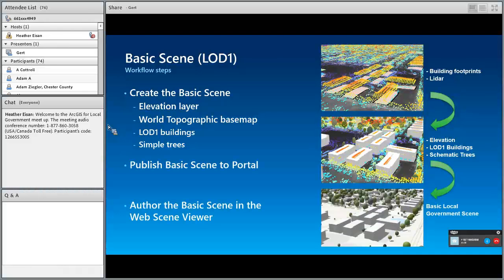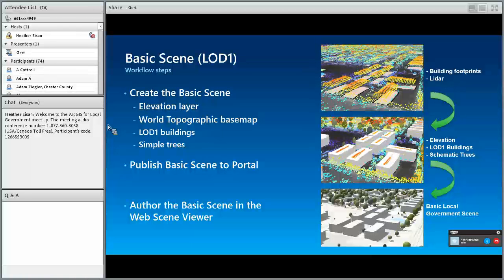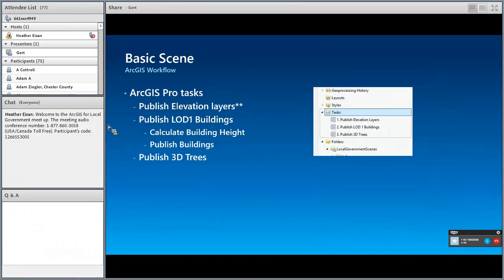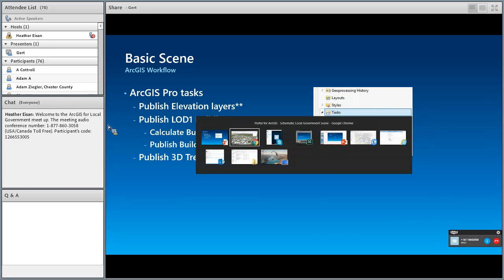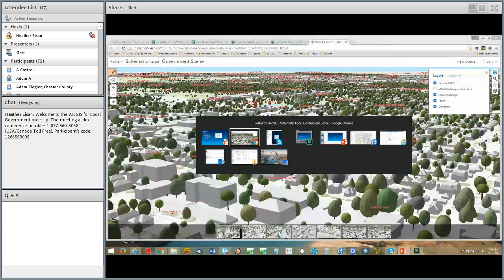Then we publish this basic scene, prepared in ArcGIS Pro, to our portal on-premise. Once we've done that, we go to our web scene viewer and author the scene there. So if we look more directly at the actual steps, we're going to open up Pro, and I'll take you through how the steps are organized using ArcGIS Pro tasks.